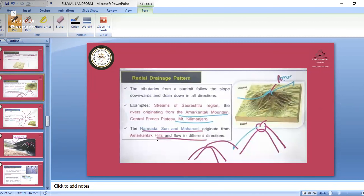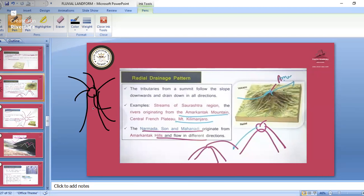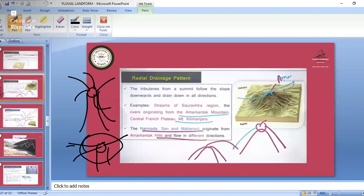Radial drainage pattern: the best example is the Aravalli contact plateau. From there, rivers originate and flow in many directions — that is the radial drainage pattern. The Tapti river flows westward and the Swan river flows eastward. Tributaries from a summit flow downwards and drain in all directions. Streams of Saurashtra region and rivers originating from the Aravalli mountain — Narmada, Son, Mahanadi — are all examples of radial drainage.